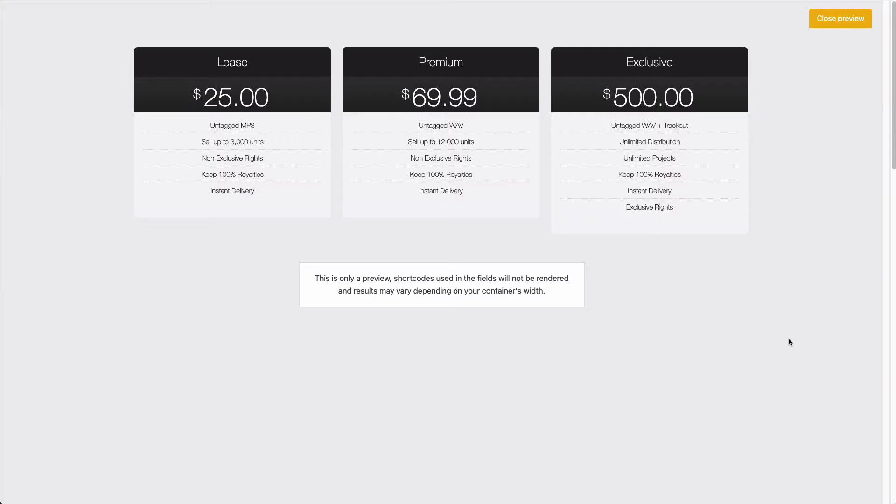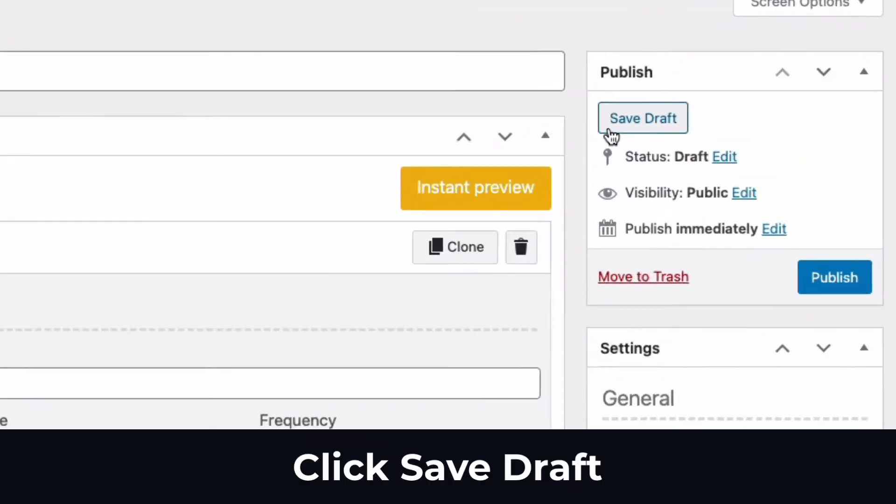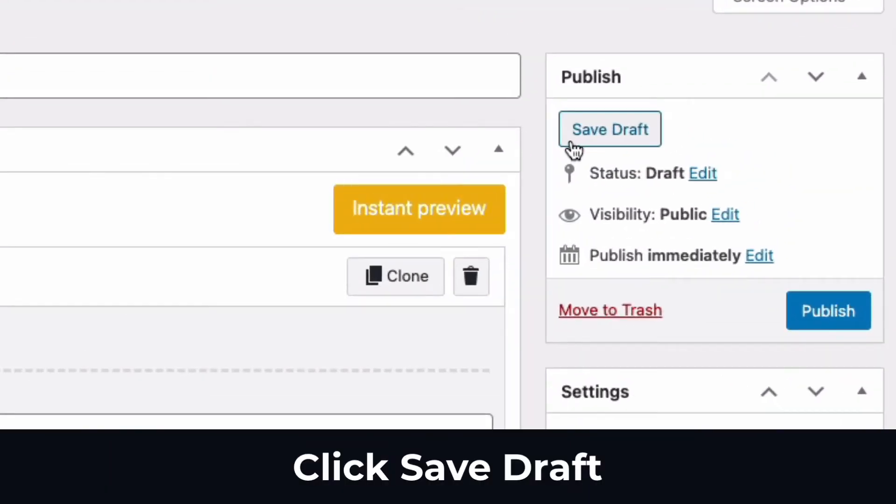So let me show you how to tweak some settings. I'm going to close the preview window. Before we move further, please take a minute to save your work. I'm going to click the save draft button.